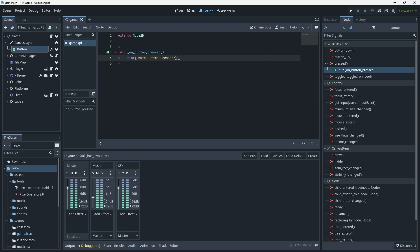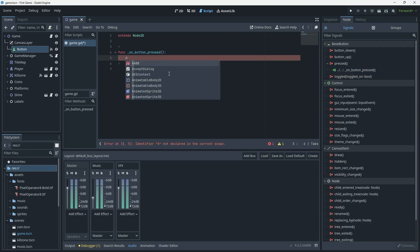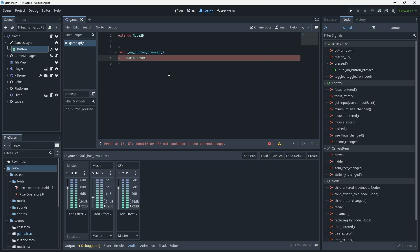Godot provides a very handy object to interact with the buses called the AudioServer. What we want to do is get hold of the master bus and mute it — or reduce its volume to zero — and we can do that through the AudioServer.